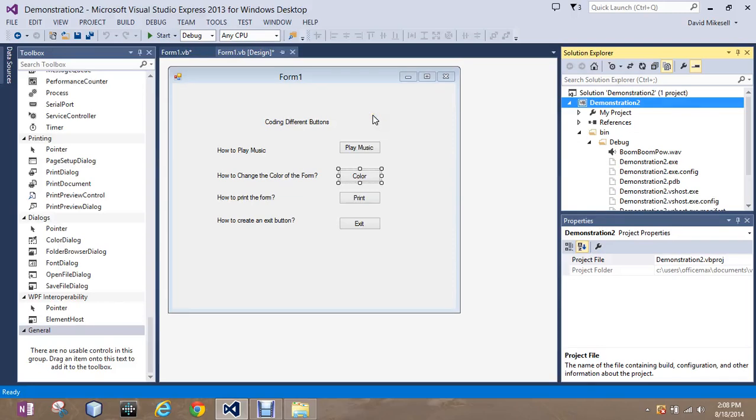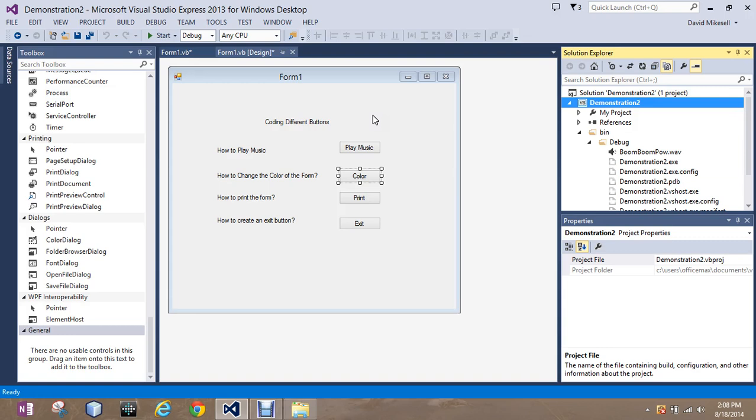The next thing we're going to do is code our color button, and we're going to use the same method if we were to change the font, which I'm going to show you both here in this video. We're going to use store, swap, and return. So it's going to store our current background color, give us the option to swap it in a separate dialog box, and then return our new color that we chose.